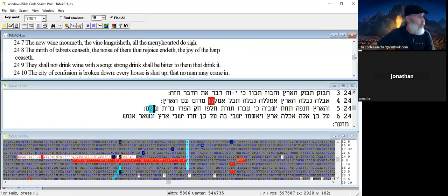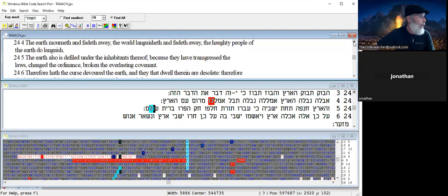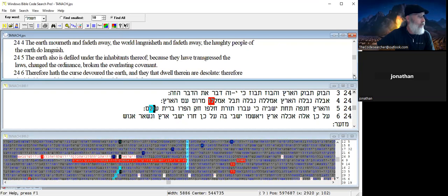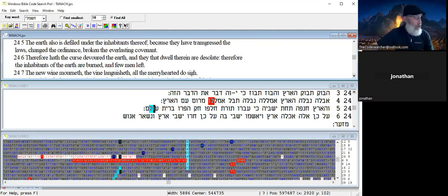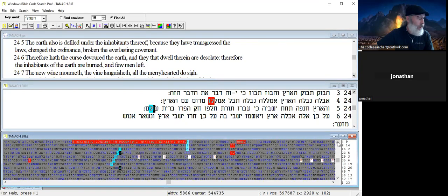Let's see, 24:4. The earth mourneth and fadeth away, the world languish and fadeth away, the haughty people of the earth do languish. The earth is also defiled under the inhabitants thereof because they have transgressed laws, changed the ordinance and broken the everlasting covenant. Therefore hath the curse devoured the earth and they that dwell therein are desolate. Therefore the inhabitants of the earth are burned and few men left. And so again a mention of fire in this table.